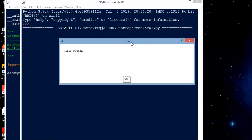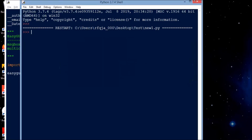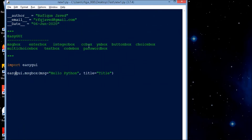You can see my title is being displayed as 'title' and the message box appears with the message I wrote — it is displaying over here. Now let me get an enter box — let me write an enter box.